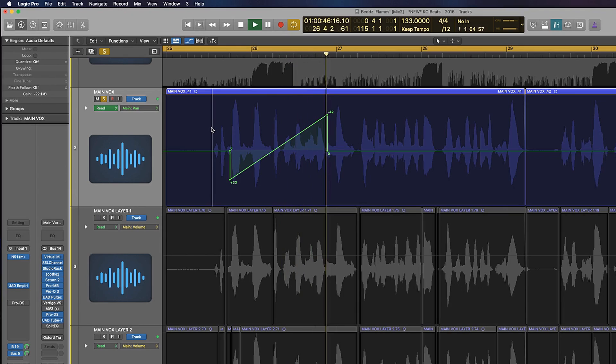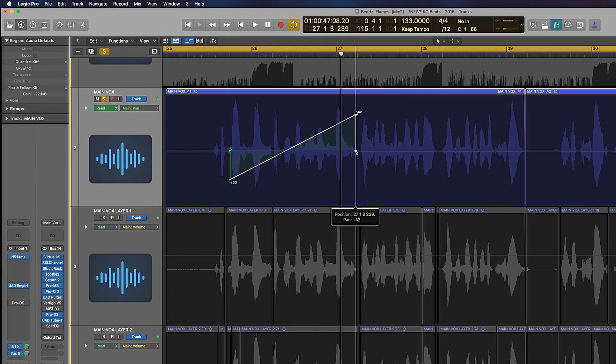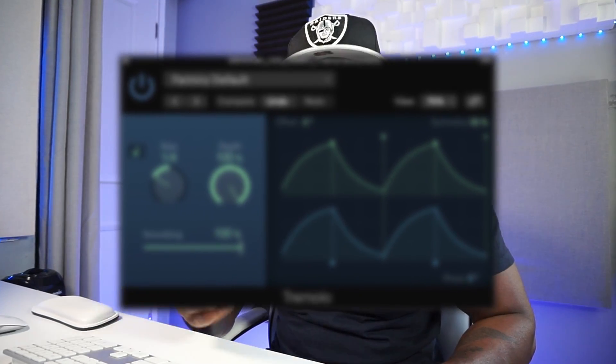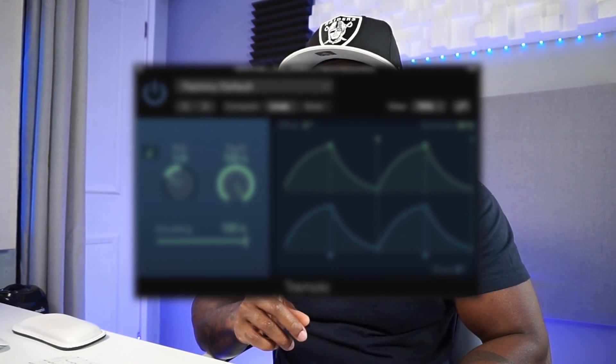In this video I'm going to show you how to make sounds go from left to right by using automation. Stick to the end, I'm going to show you a cool plugin that can do this for you automatically — it's a stock Logic Pro plugin, and it's a secret one.